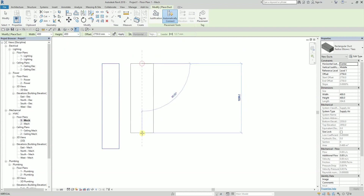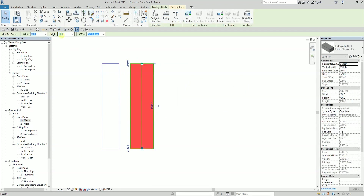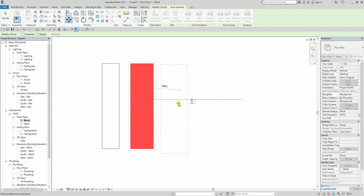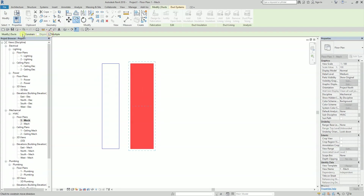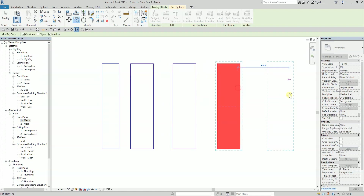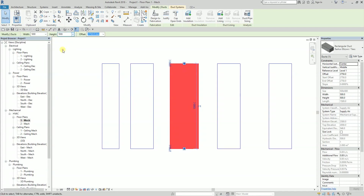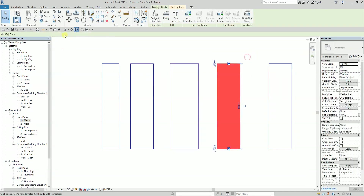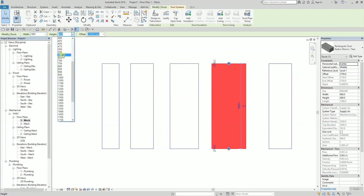Now I'll create another one — basically I'm going to create different sizes of duct. I'll copy multiple with constrain: one, two, three. I'll change one to 500 width and height, another to 600 width and height.